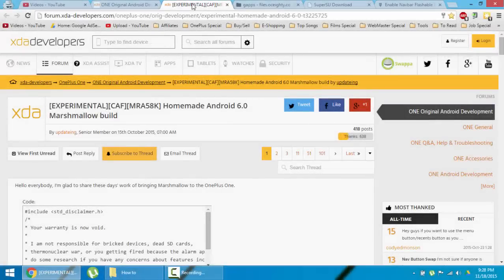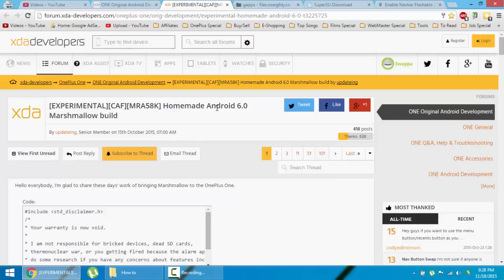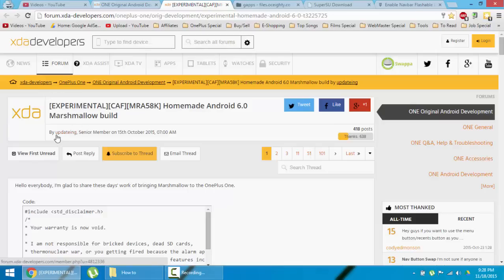Hello YouTube, if you're waiting for Android 6.0 Marshmallow for OnePlus One, this is not an official version. A developer from XDA Developers named Datin built a homemade Android 6.0 build for the OnePlus One, so you can try it. The ROM is booting and working fine.